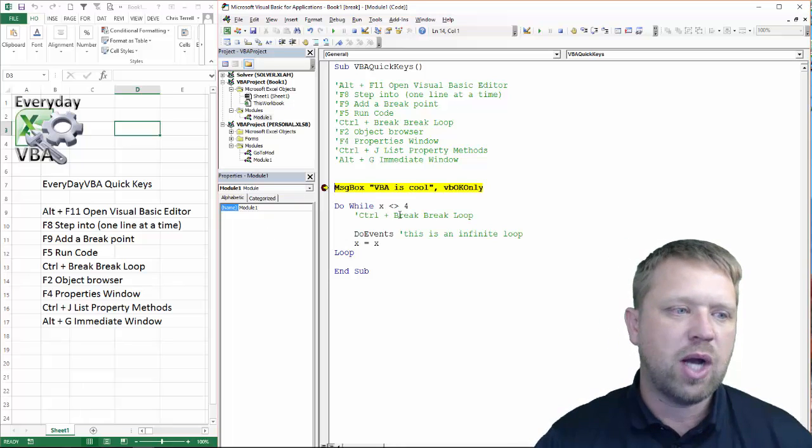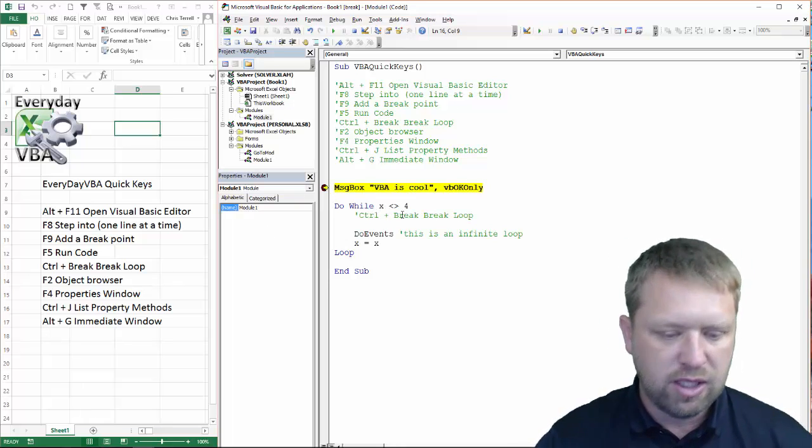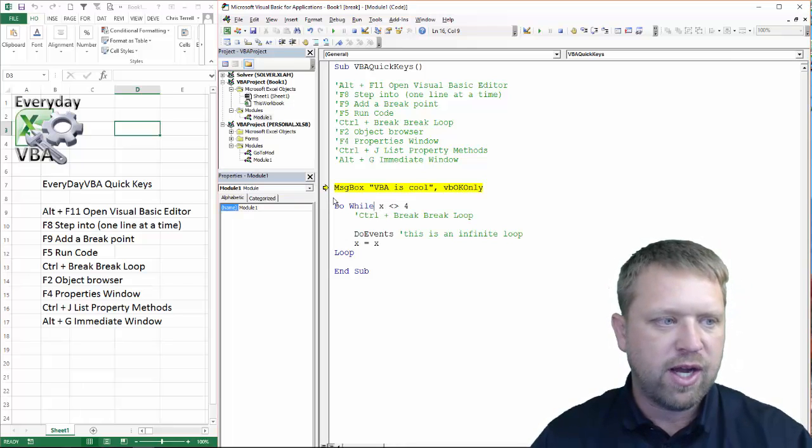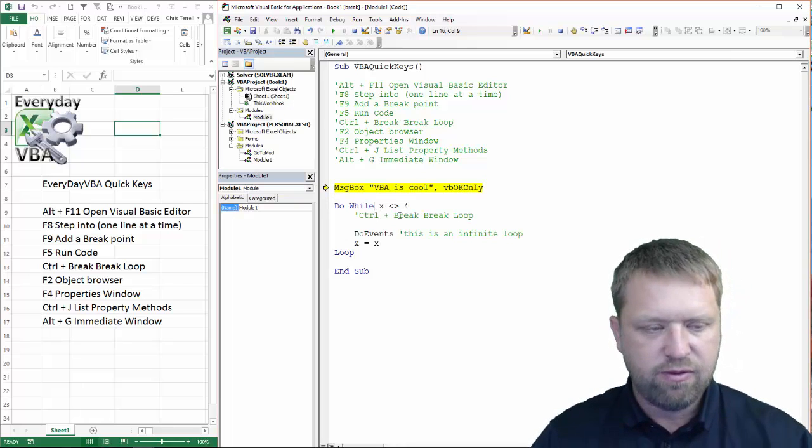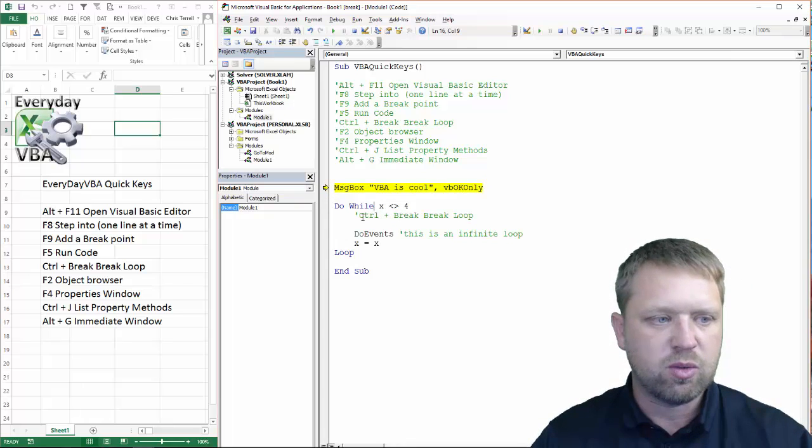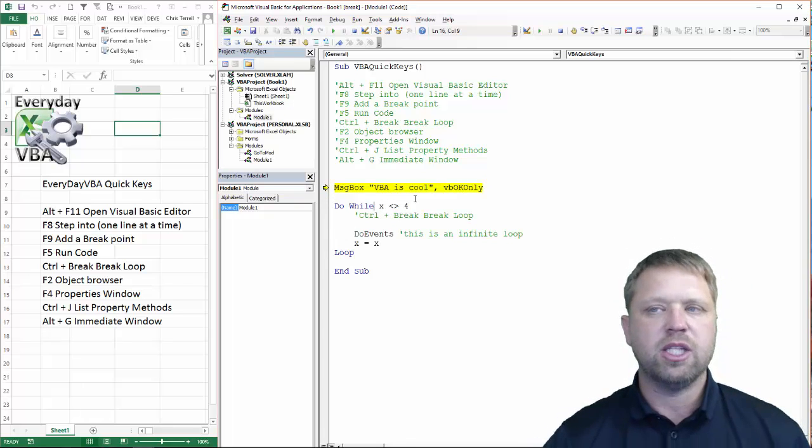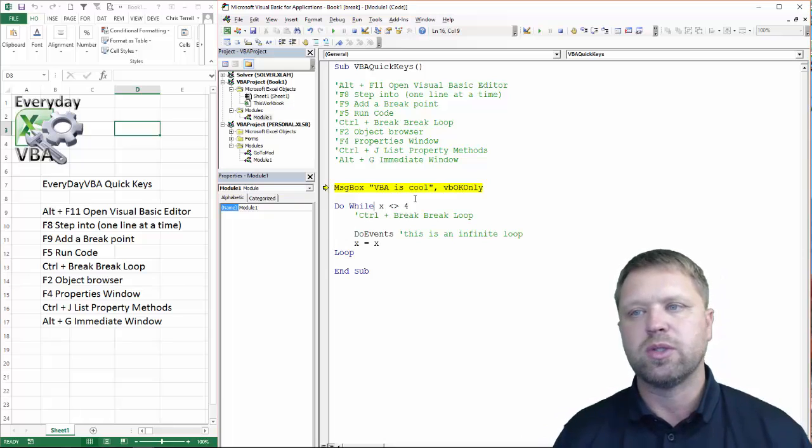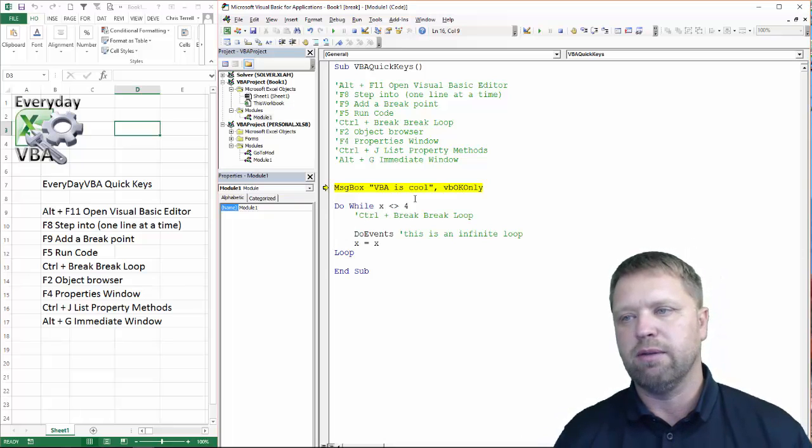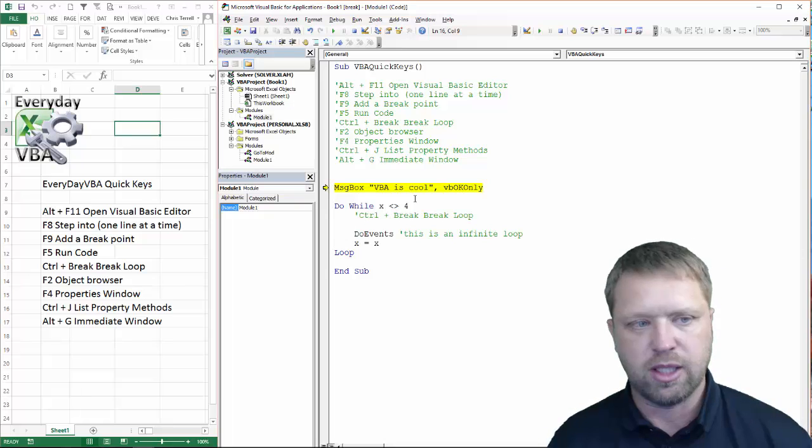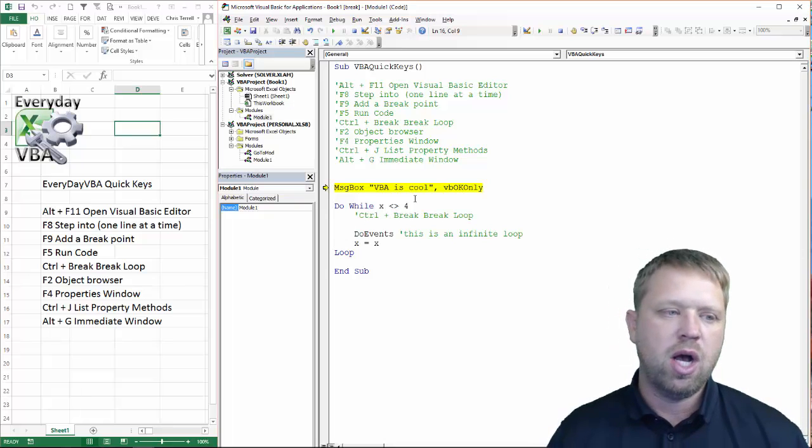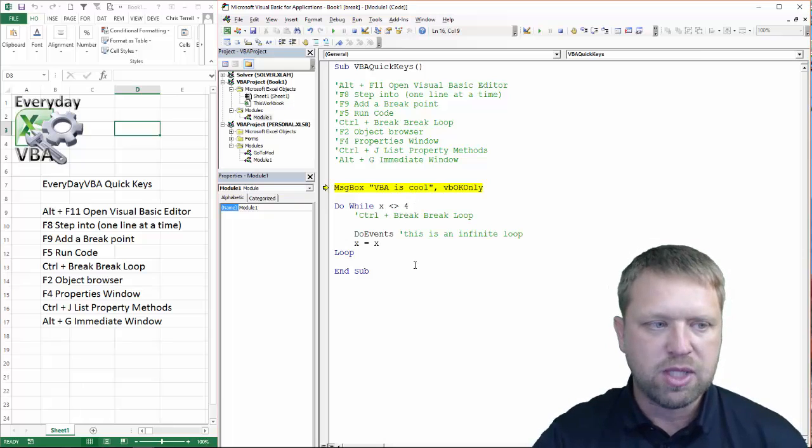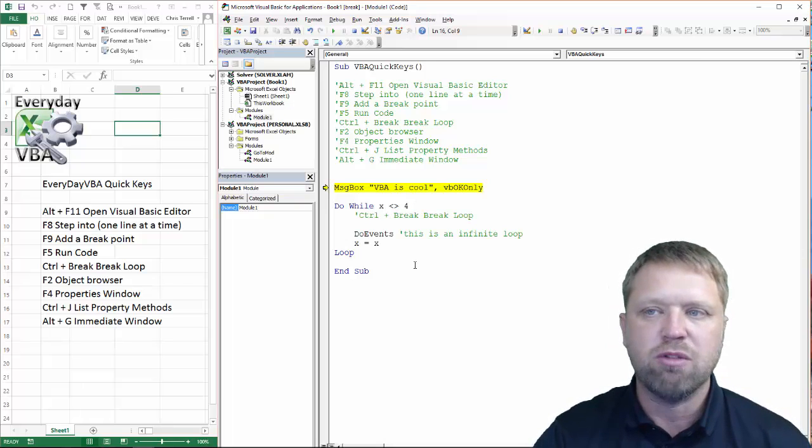The next thing is I have a nice little infinite loop right here. If I hit F5, it's going to run through this and it's just going to loop until it goes forever, basically. Now, I always, in my loops, I use do events.